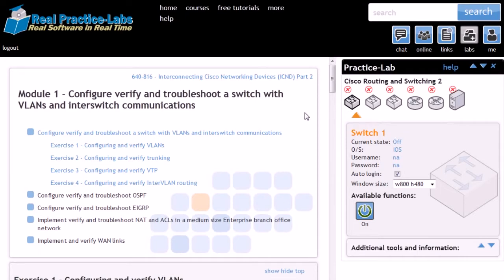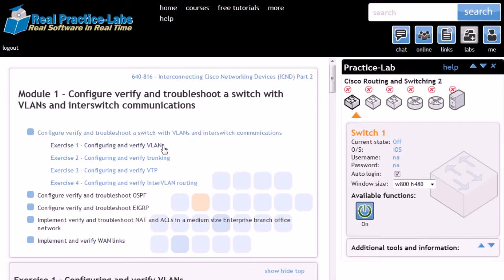You will access real equipment live in real time with full administrator privileges. Our feature-rich real-live practice labs provide you with easy-to-follow step-by-step instructions that guide you through your practice exercises.